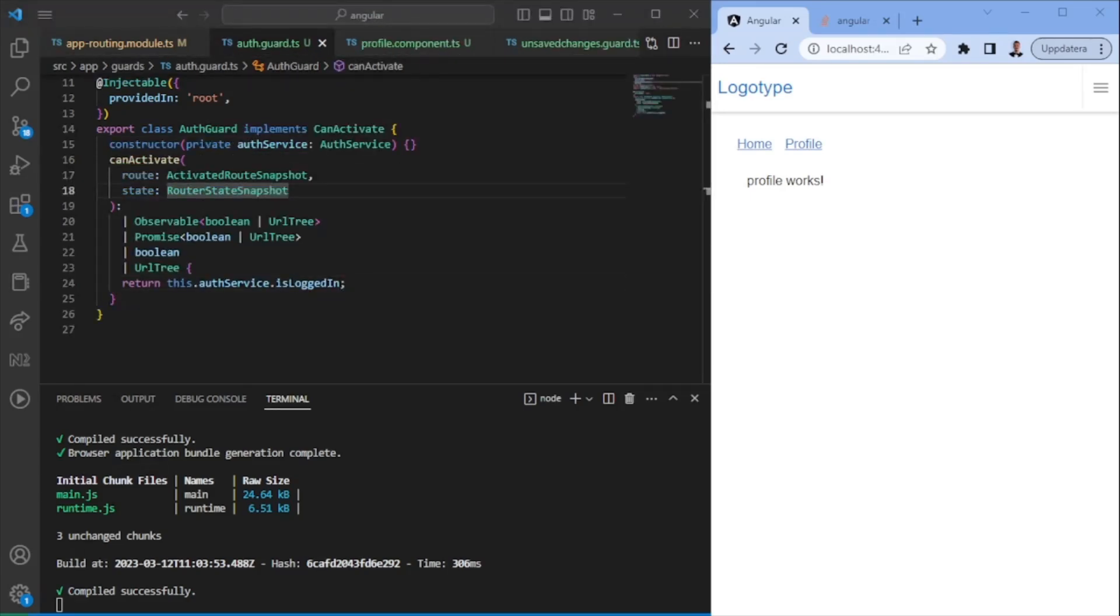And this, my friends, is how you can use guards in Angular. Thank you for watching. All the best. Bye.